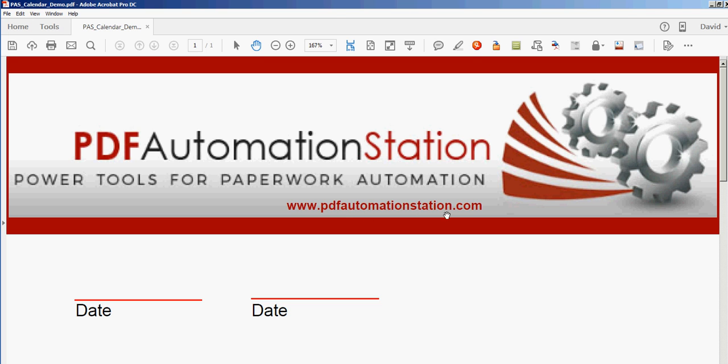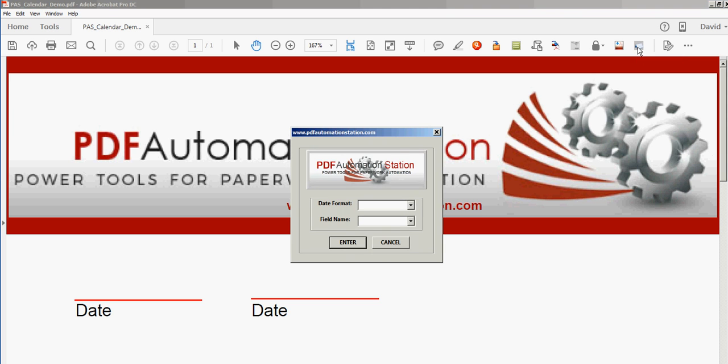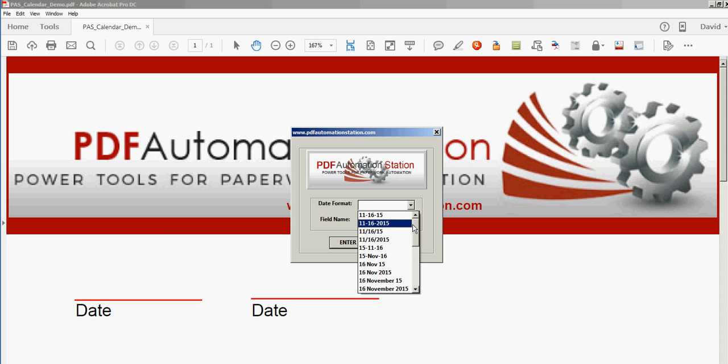Download the pop-up calendar tool. It will put this icon on your toolbar. Just go ahead and click that. You'll see this pop-up. There's two drop-downs. The first one is just a date format.